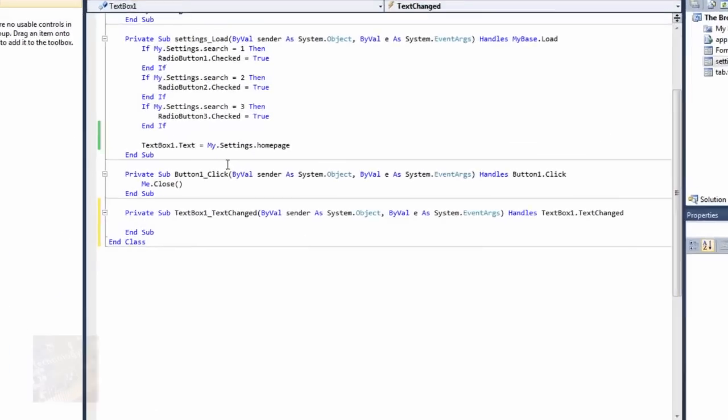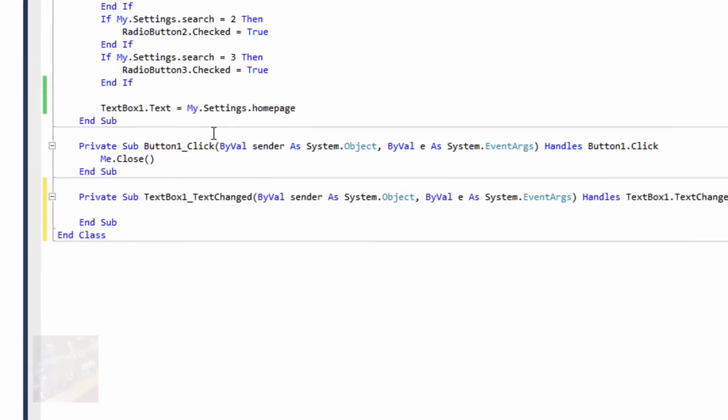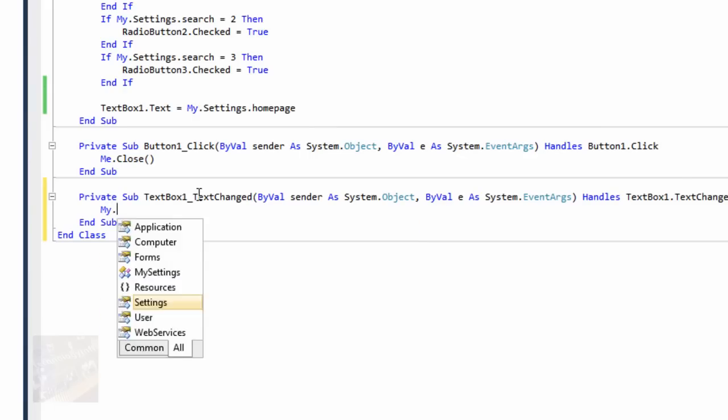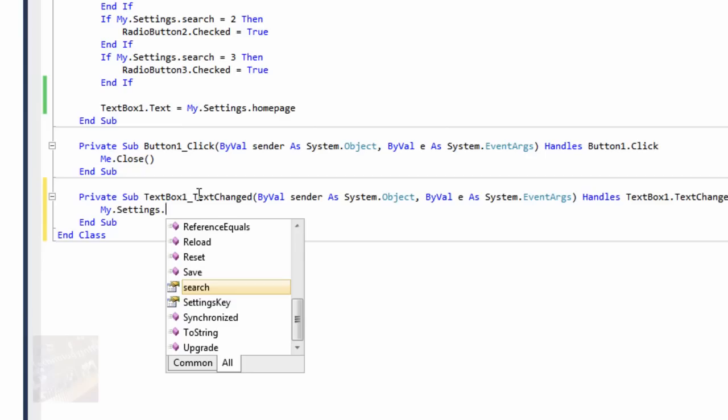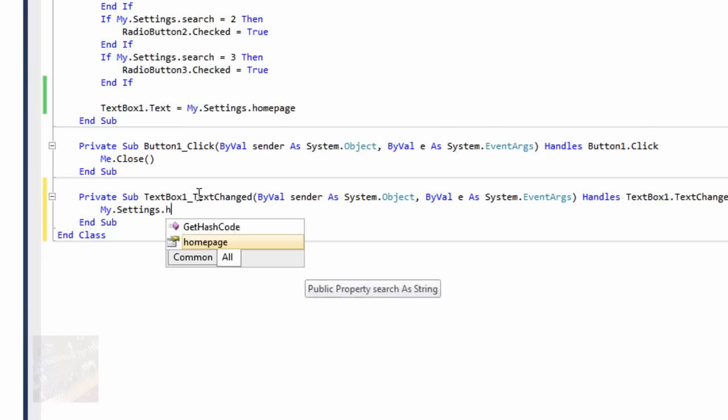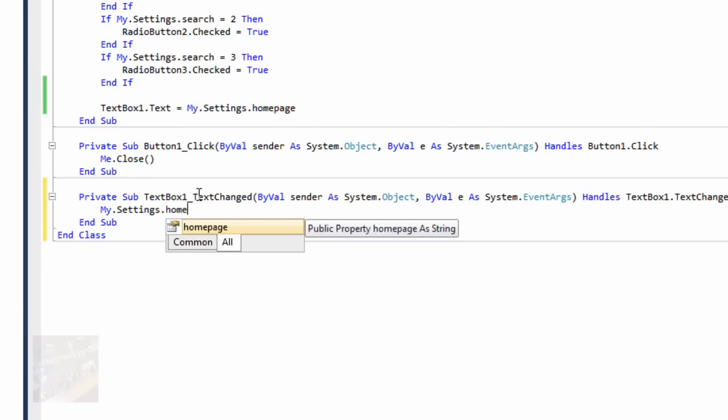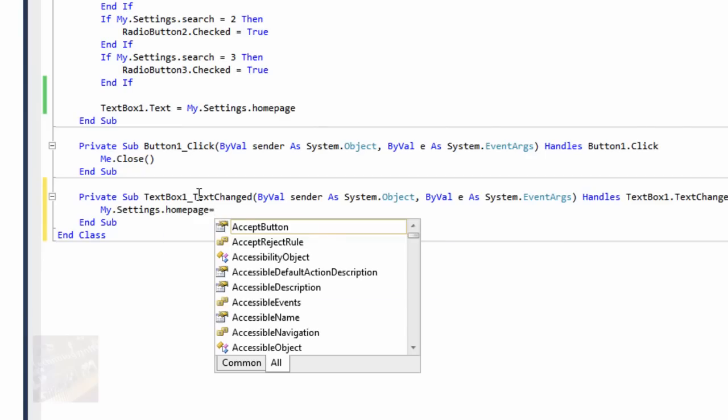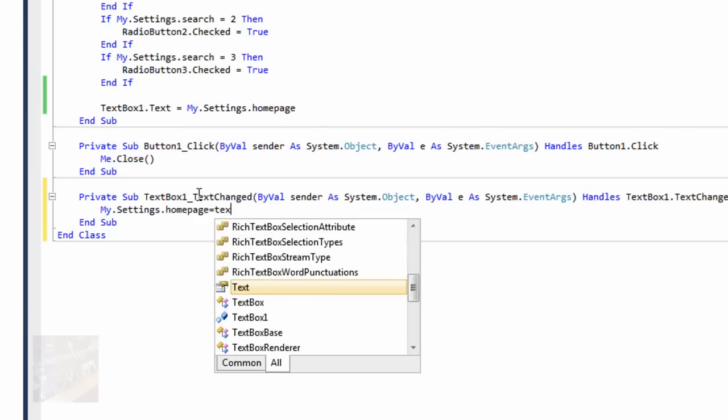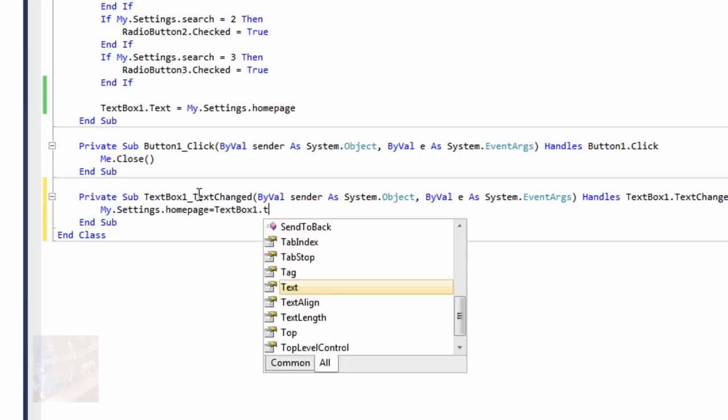you're just going to say, you're going to go to, you're going to double click on the text box, and make sure you're under the text change. This is probably going to be the main option anyways. This is basically going to detect if the text is changed, then it's going to do this, my.settings.homepage equals text box1.text.